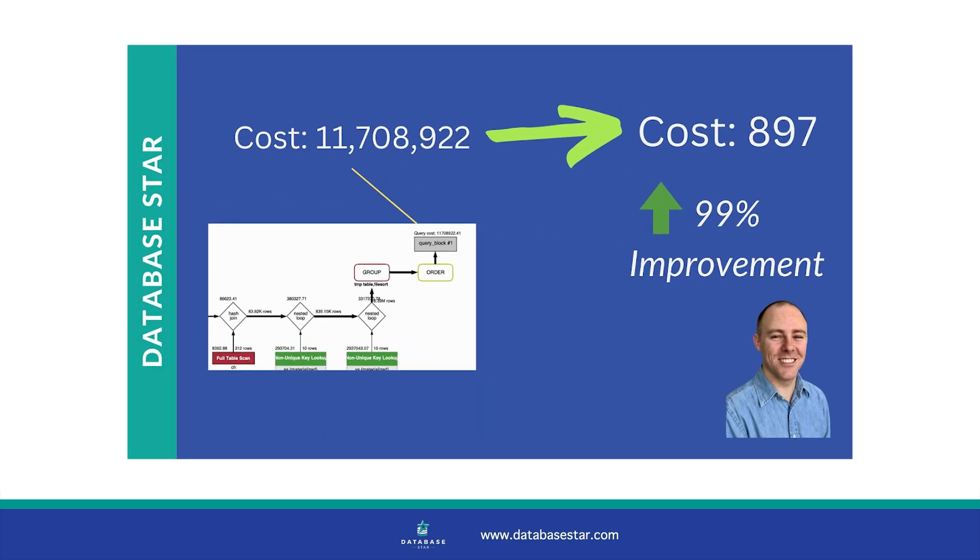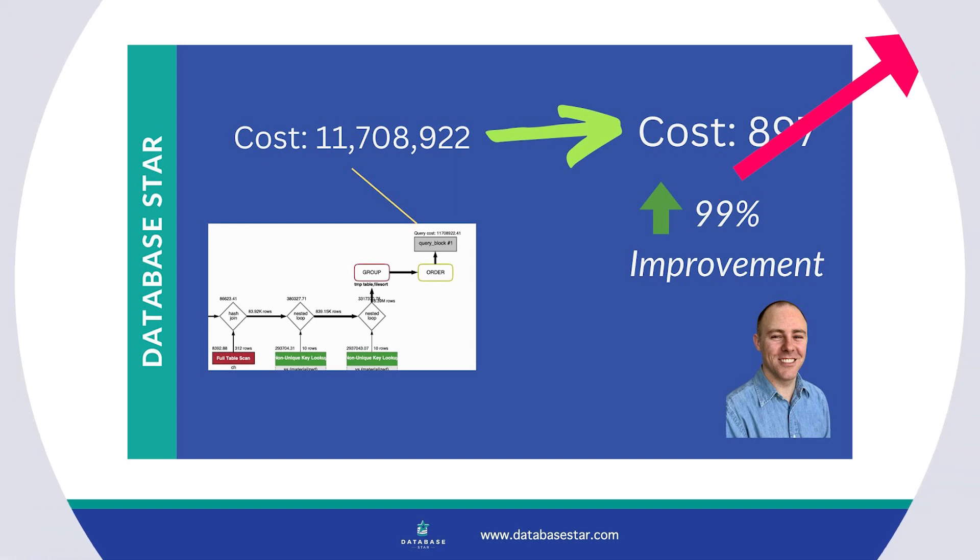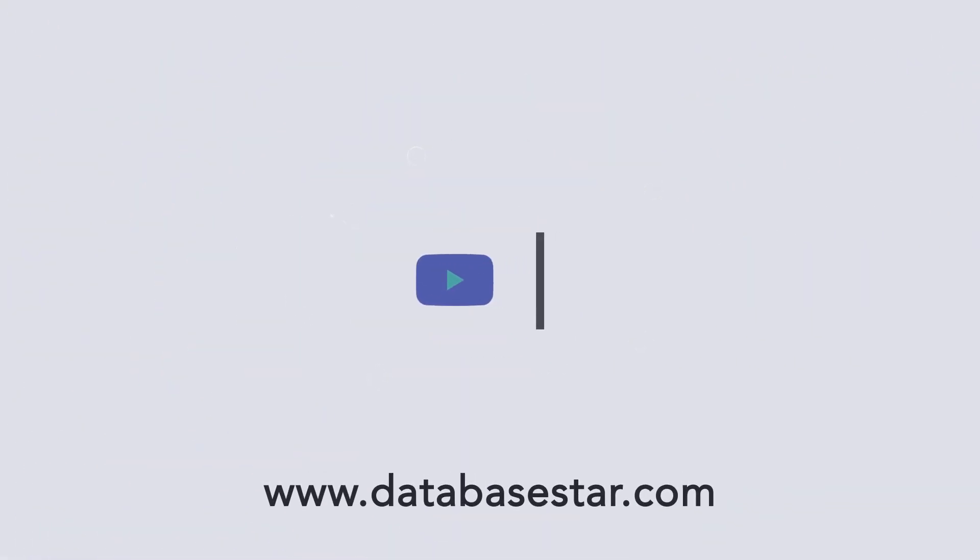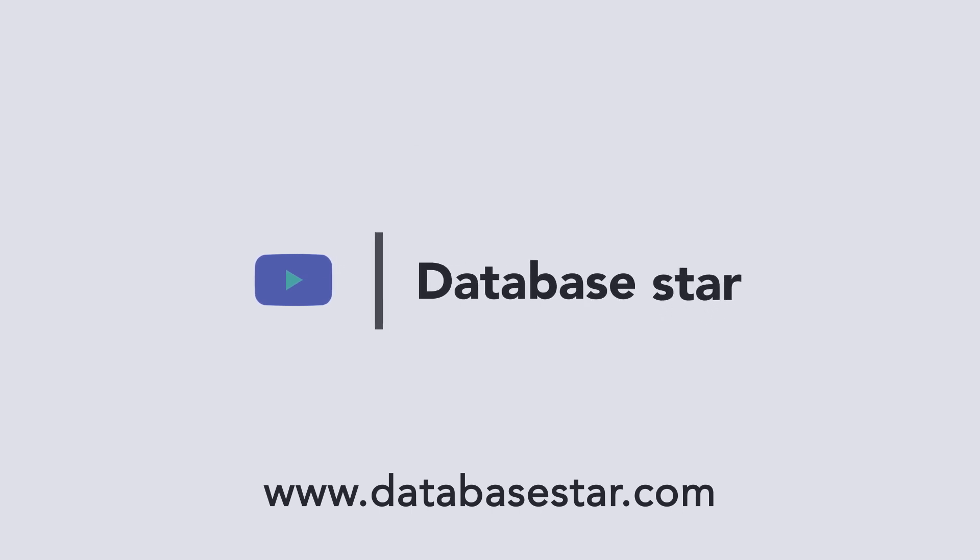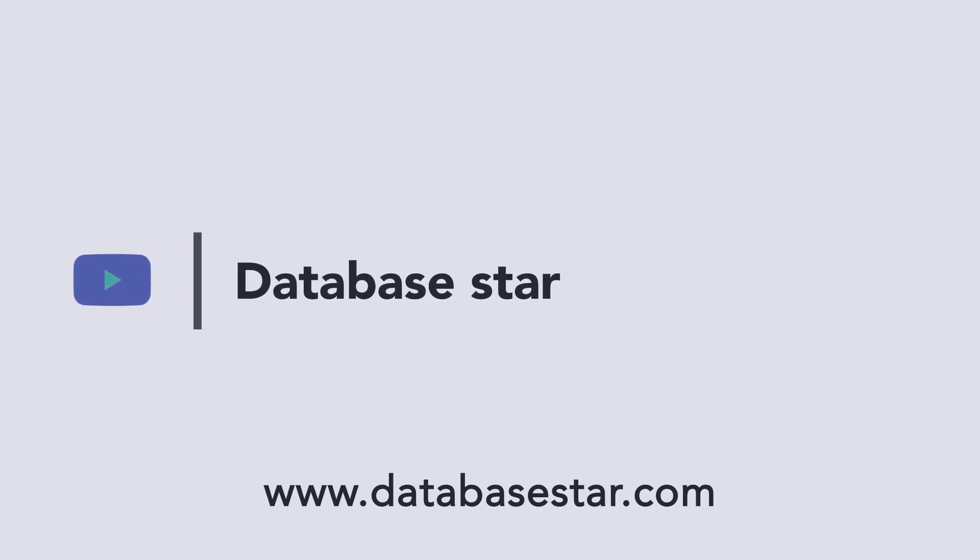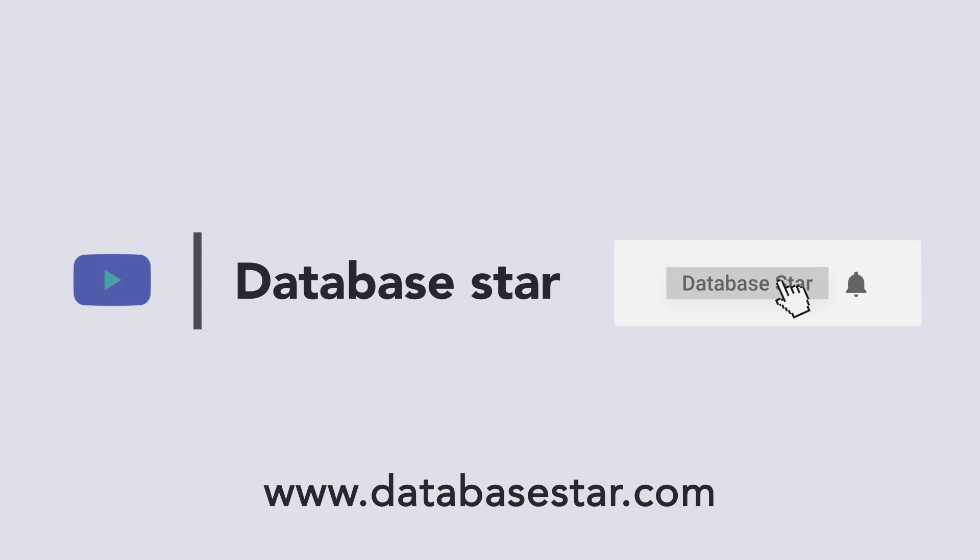If you like this video, you'll enjoy my other video where I found a 99% cost improvement in a specific SQL query. You can watch it here. If you want to learn more about database design and SQL, visit my website at databasestar.com. If you liked this video, consider subscribing to my channel. Thanks for watching.